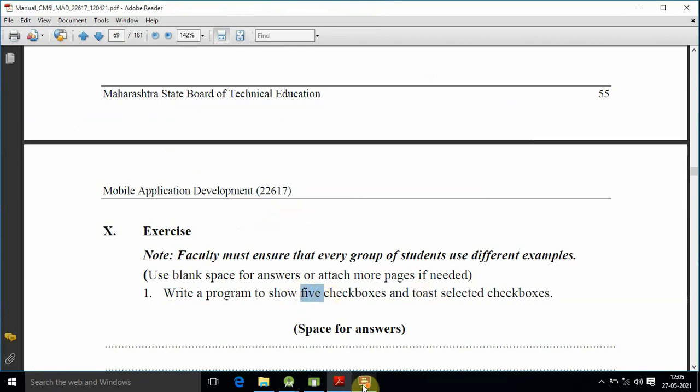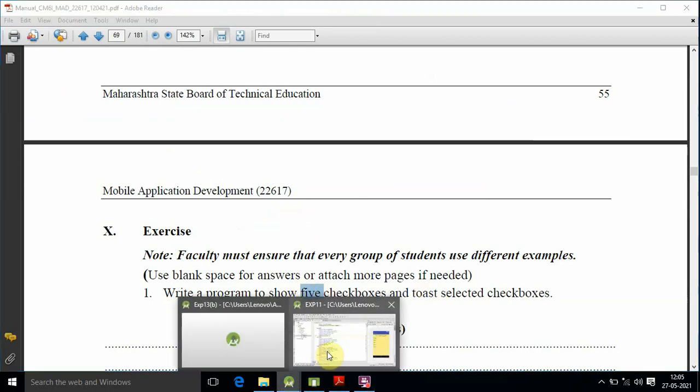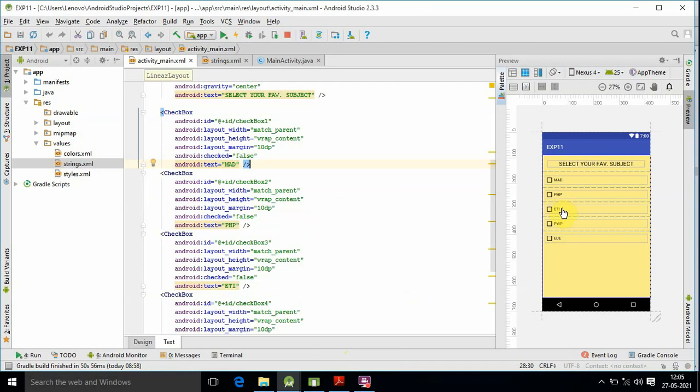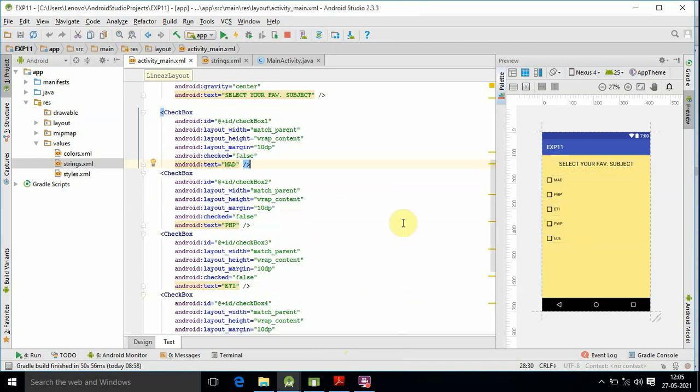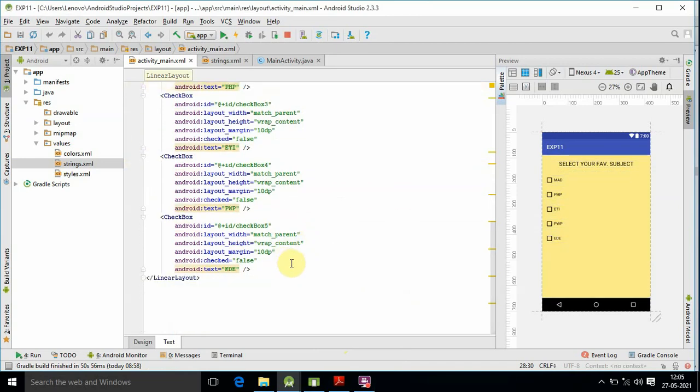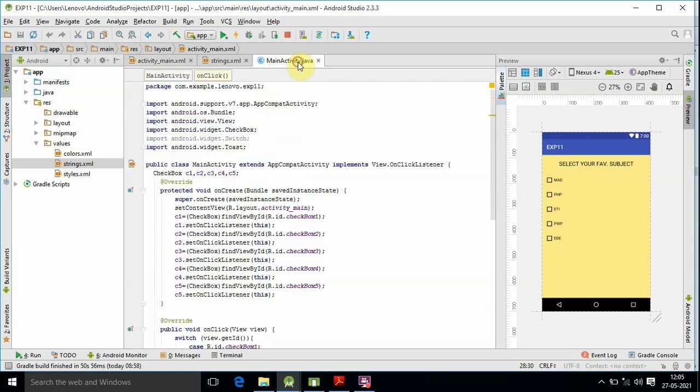There are five checkboxes total. Other subjects included in the checkboxes are PHP, ETI, PWP, and EDE. There are only five subjects in the checkbox. Now we are moving towards our Java file.